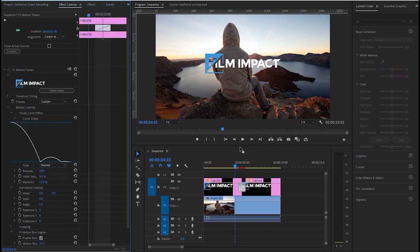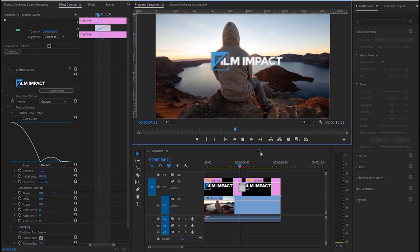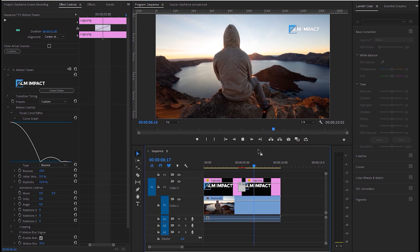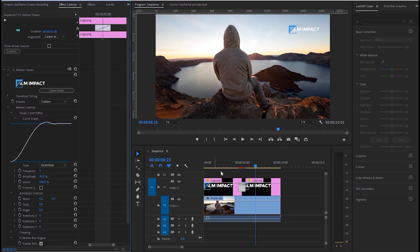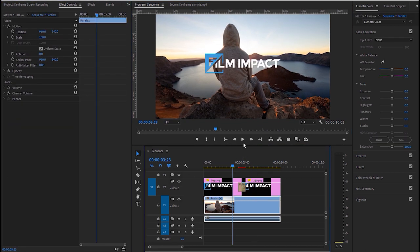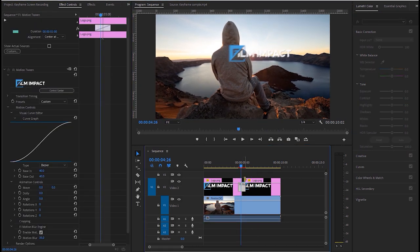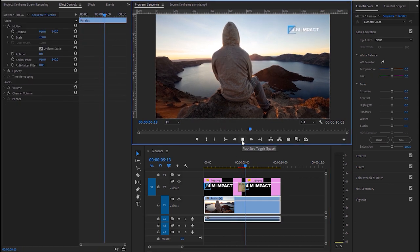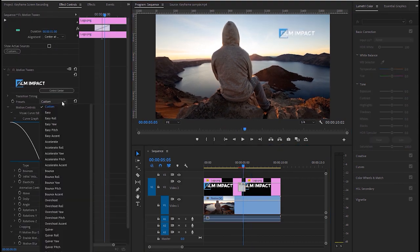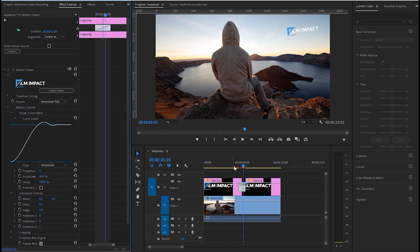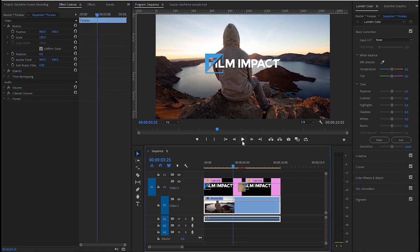There's bounce, overshoot, and bezier. You can play around with the other parameters in effects control and the possibilities are endless.